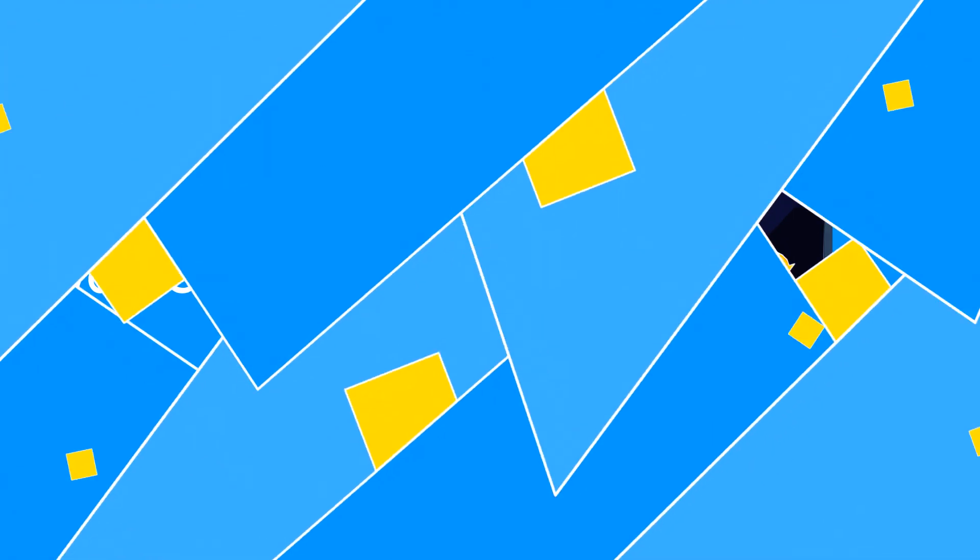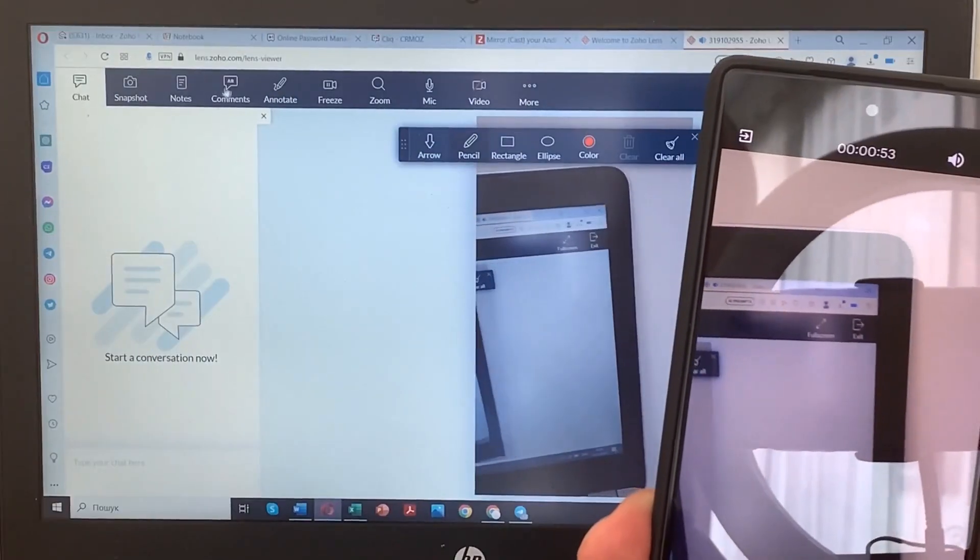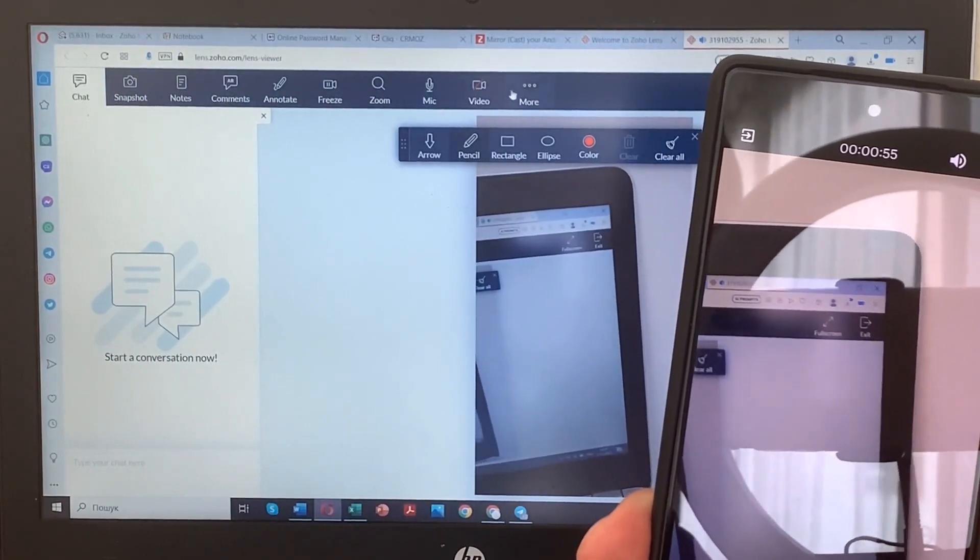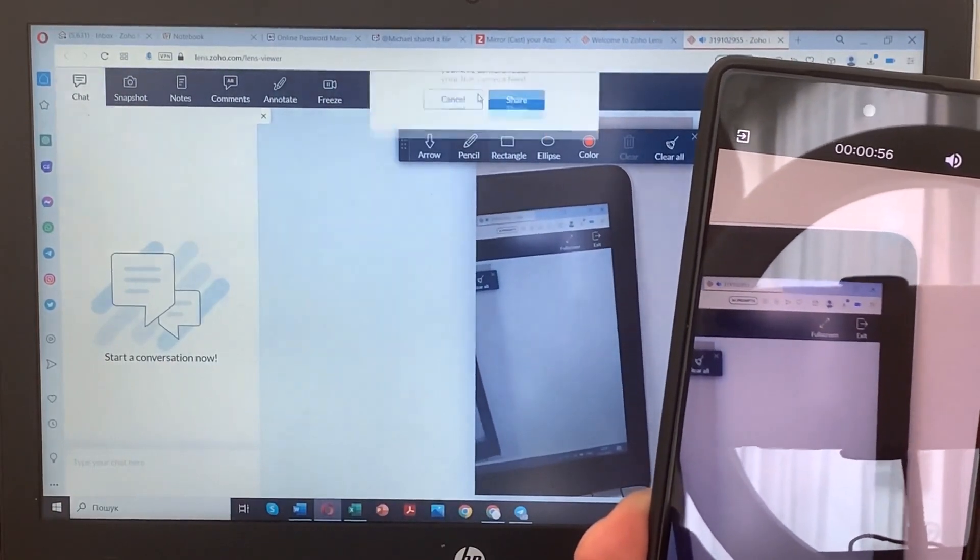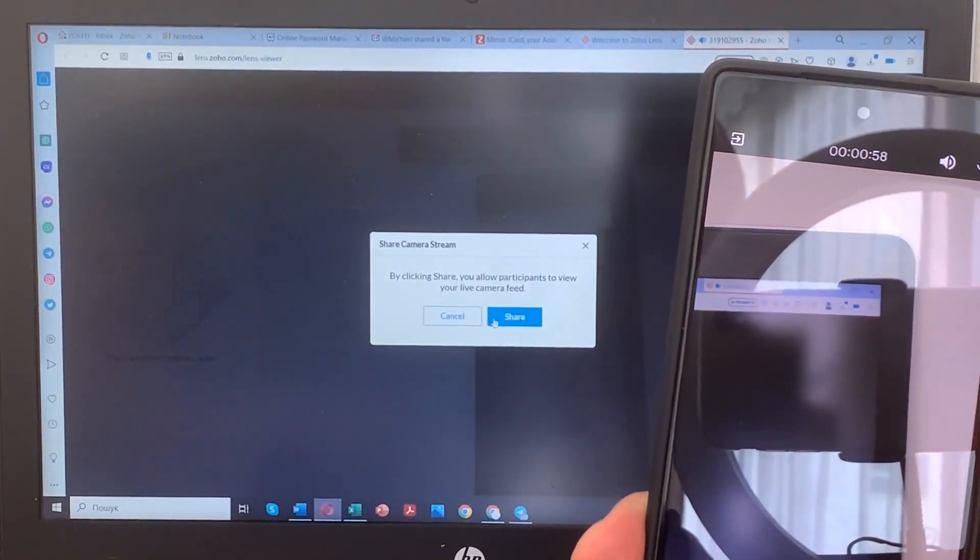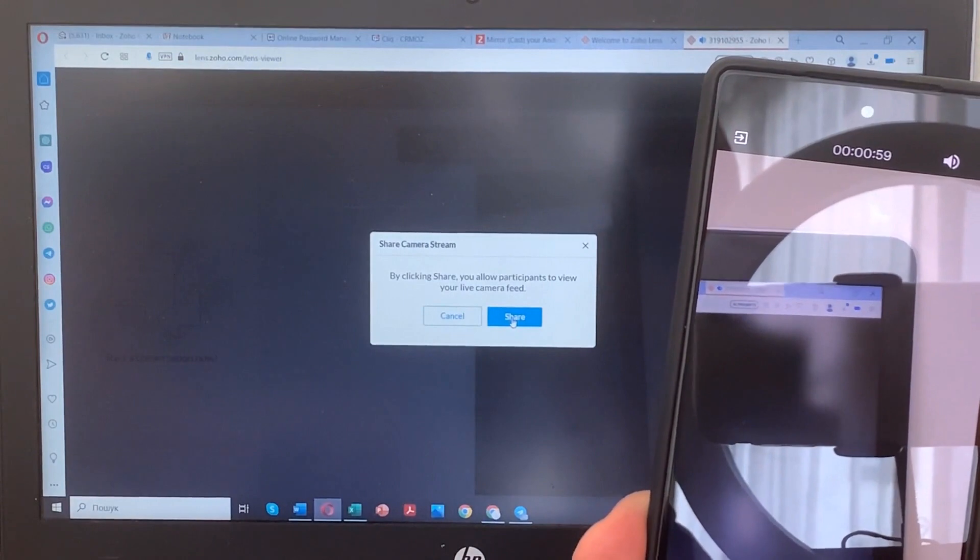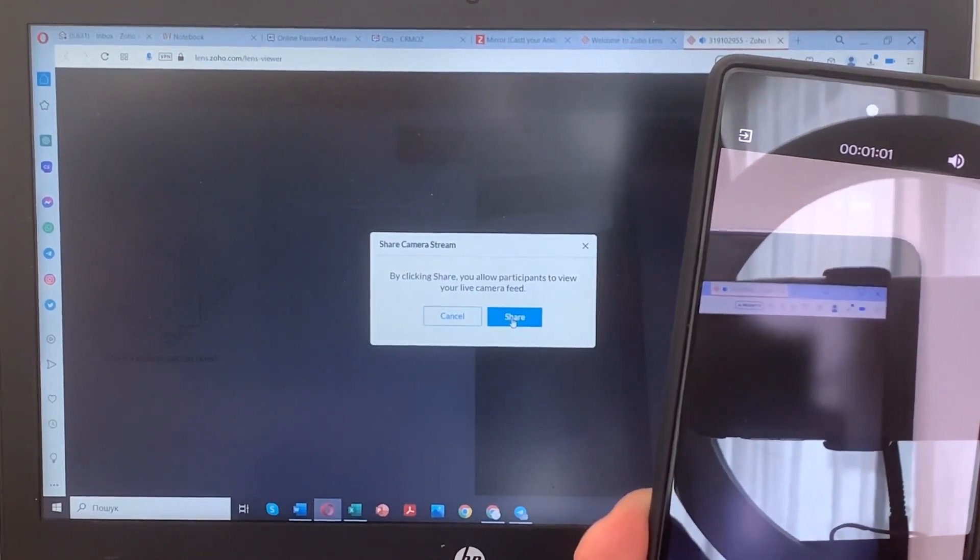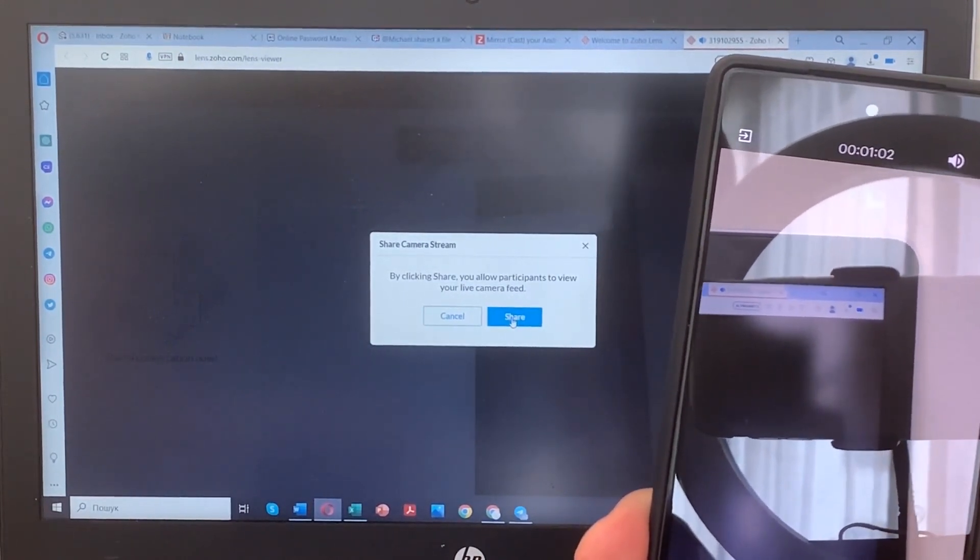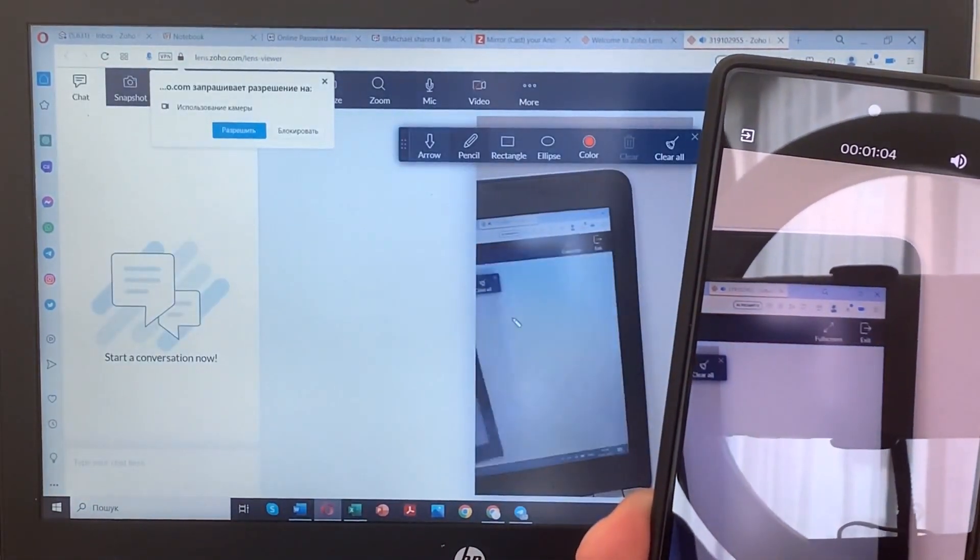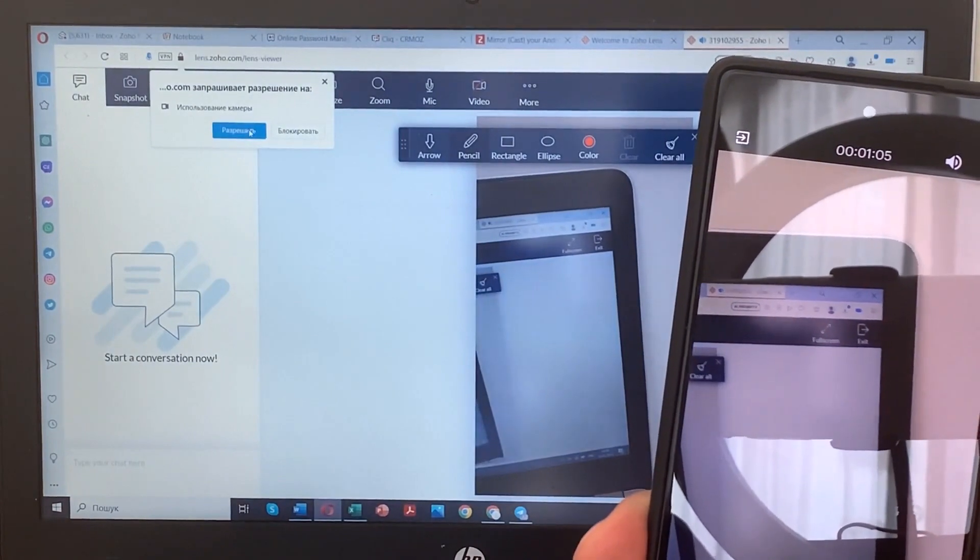But Zoho Lens doesn't stop at remote support. It also enables you to utilize your smartphone as a webcam, babysitter cam, or security cam. Moreover, you can simply swap between camera views for different purposes with just a tap.